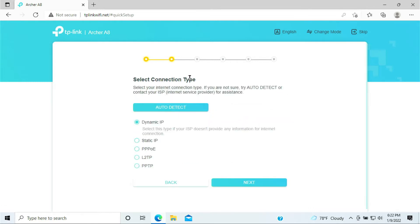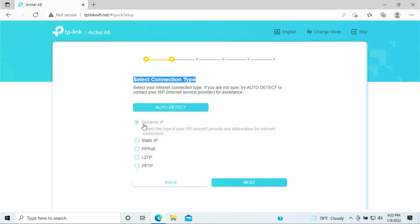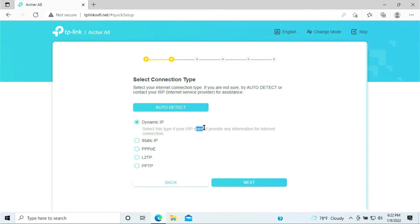Select connection type. 99% of you guys in the residential area would probably fall under Dynamic IP. Dynamic IP meaning is automatic IP address that provided by your internet service provider.